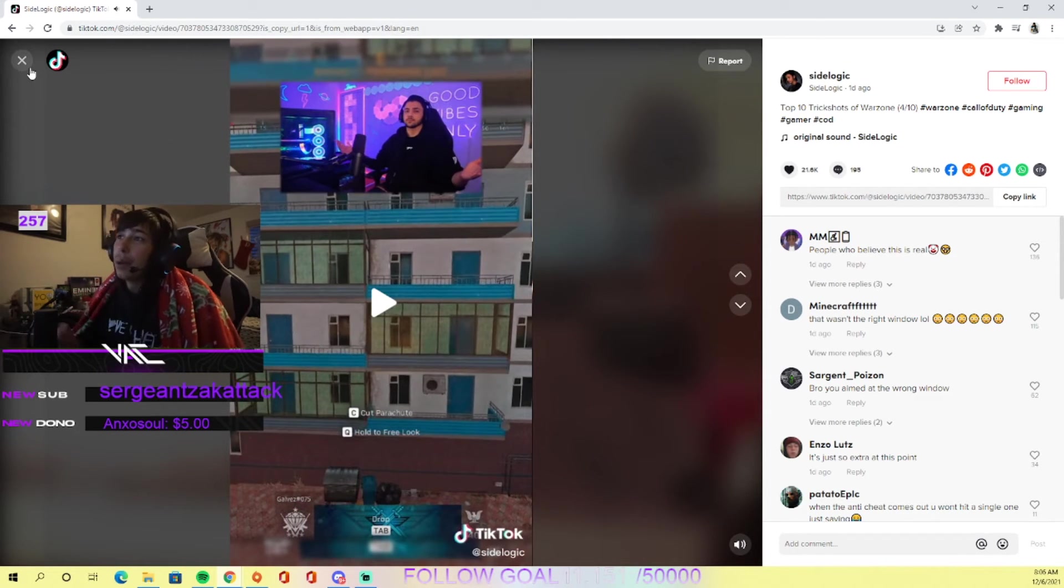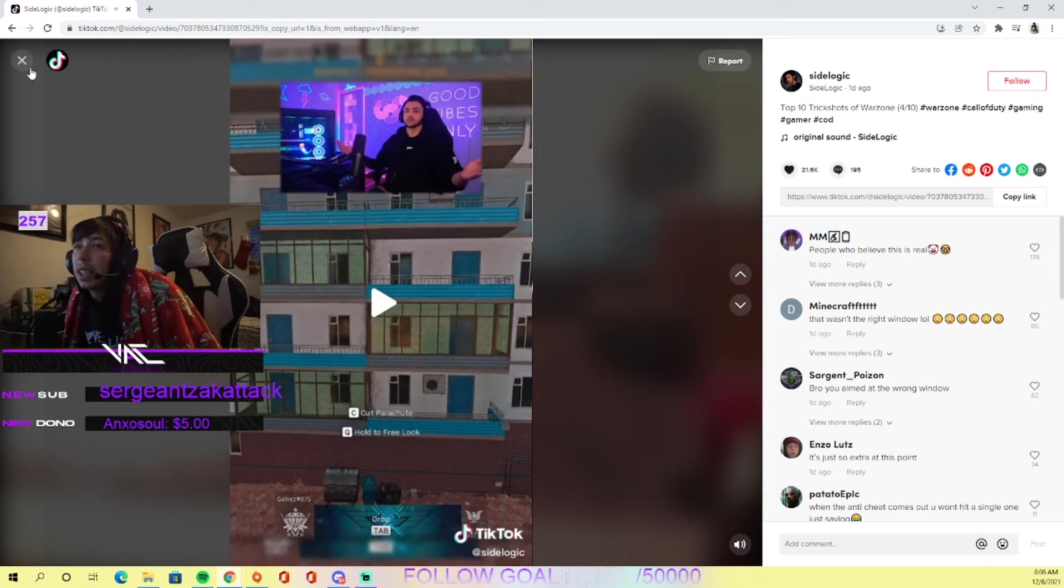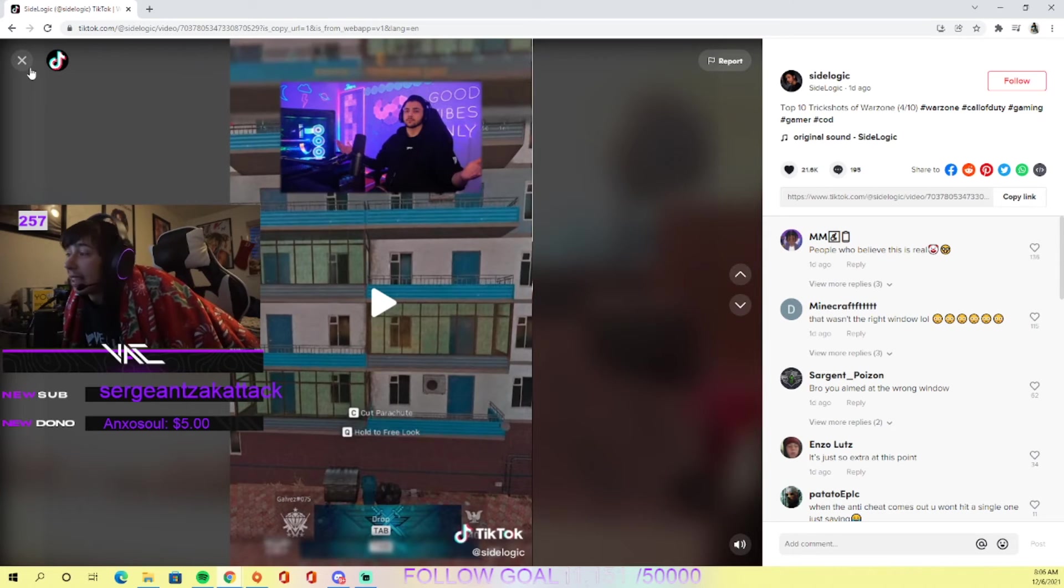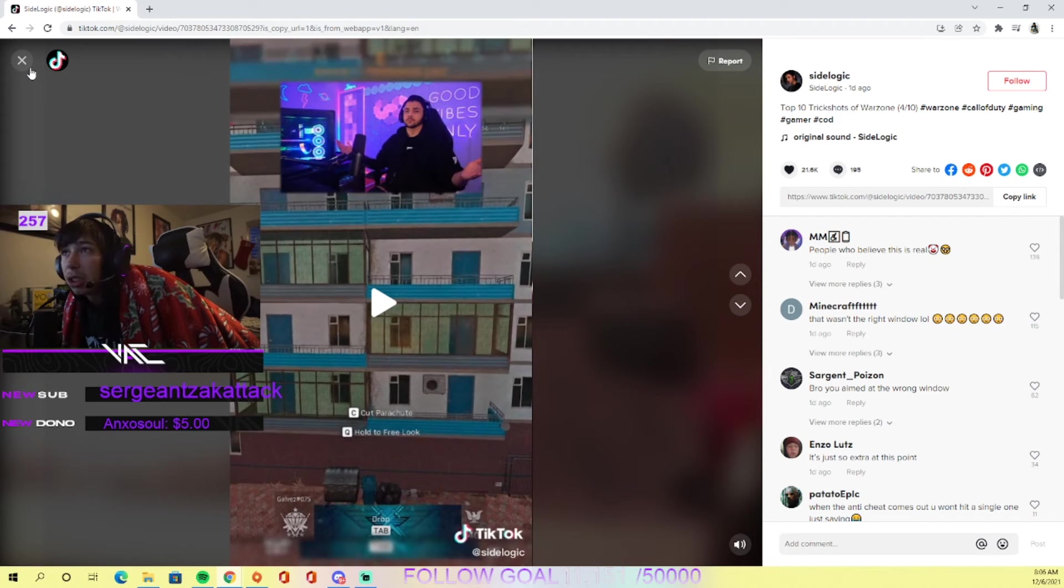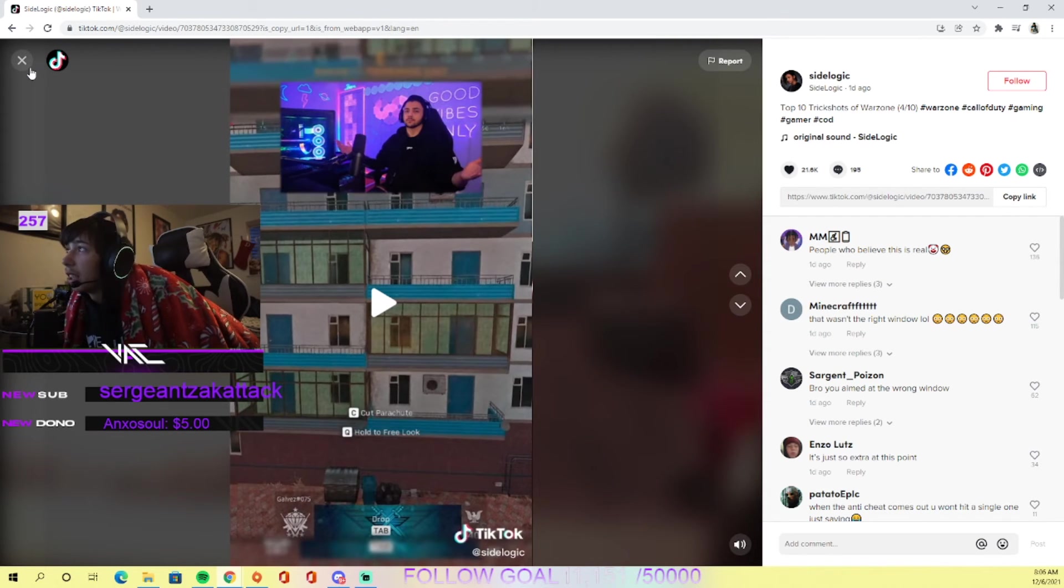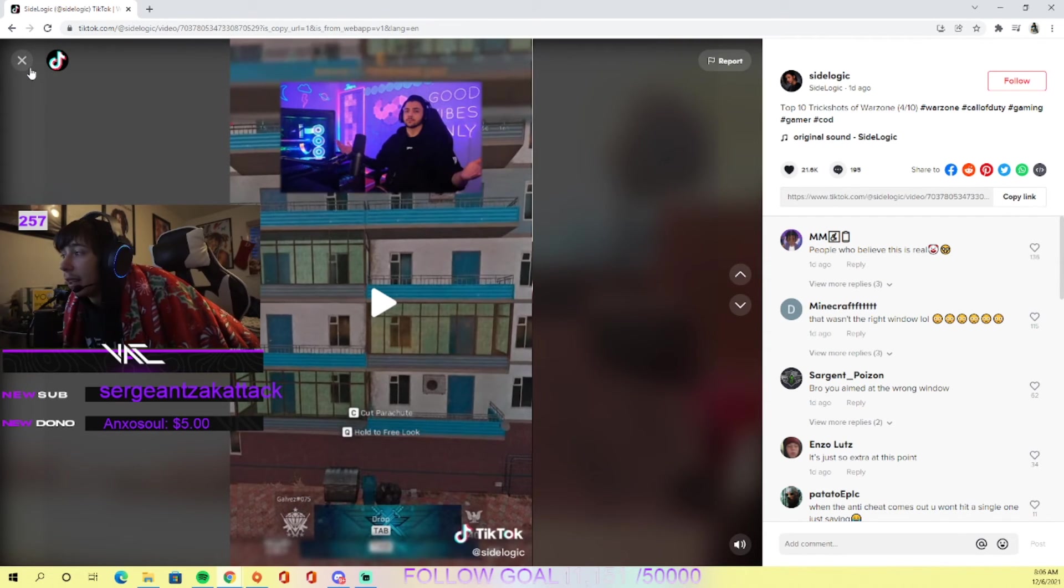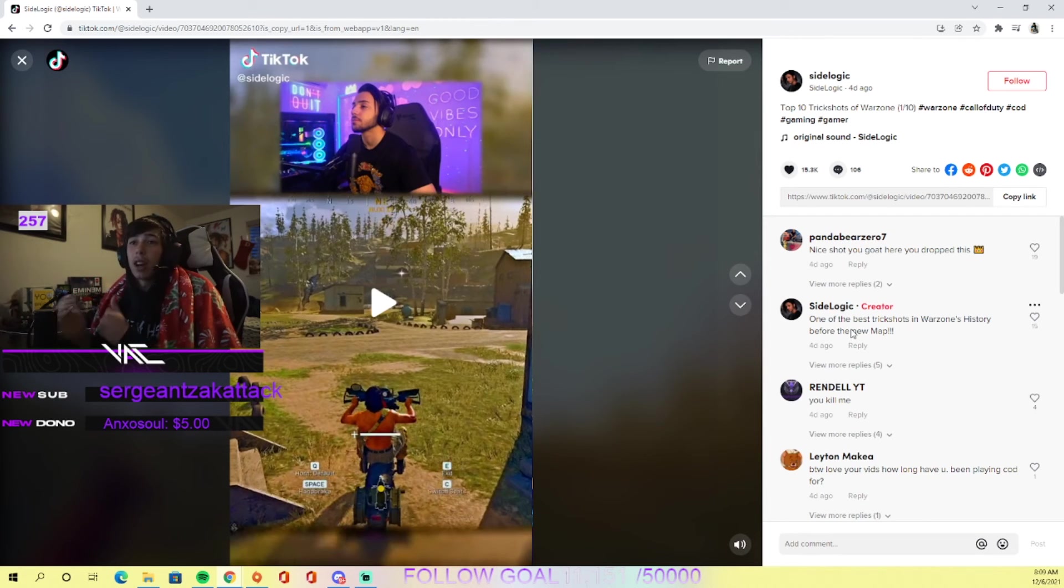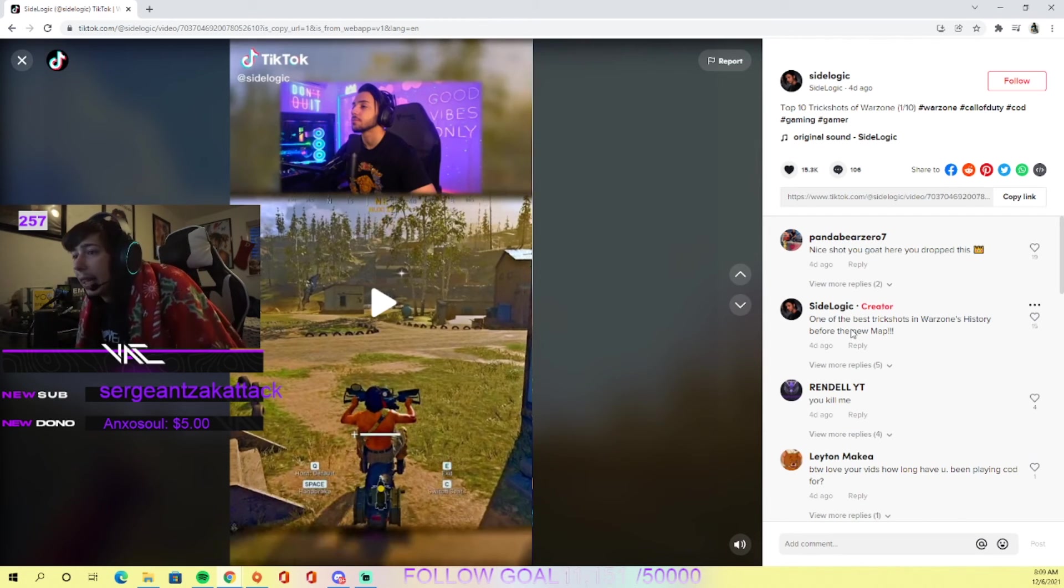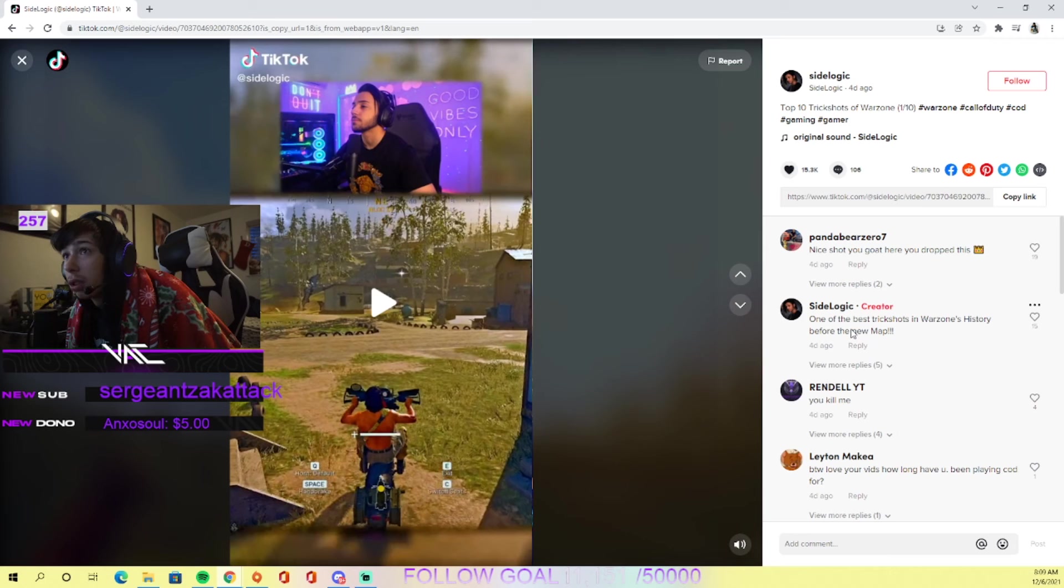Bro, if he really hit some of these clips - these are nasty. I'm not even - even in customs it's pretty sick, you know what I'm saying. But his edits are so good, his setup looks so clean, like I love it.